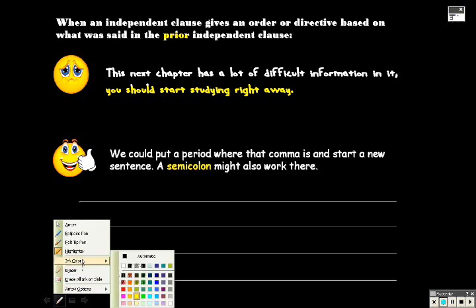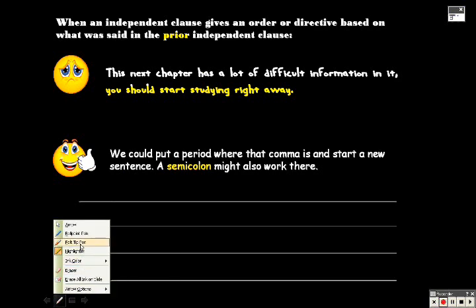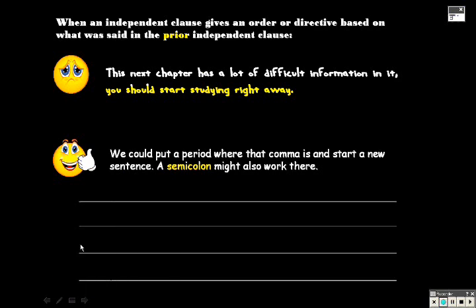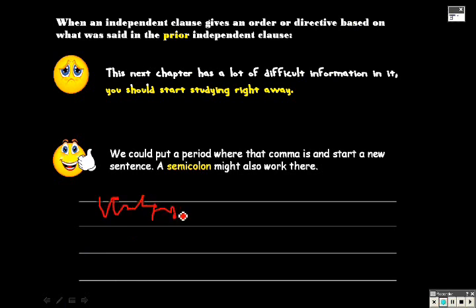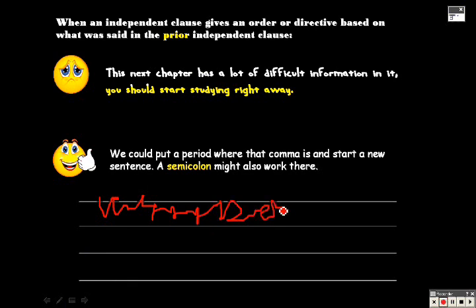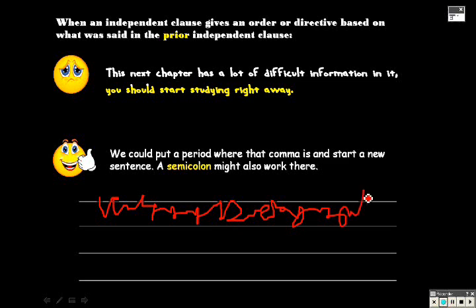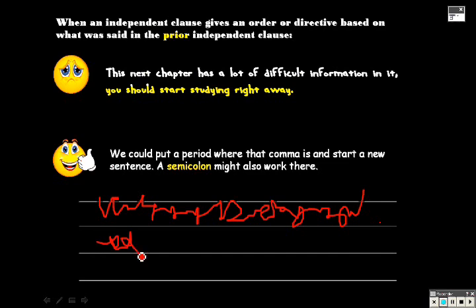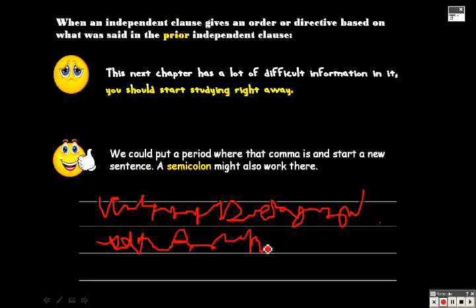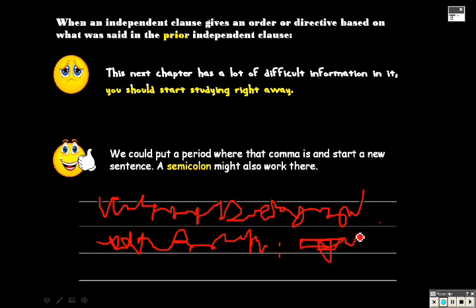So let's select the felt-tip pen here. Red looks like a nice color, and we'll pretend we're on the Promethean board writing in perfect penmanship and giving you an example of one type of sentence. Studying right away with a little period at the end. And the same version again. Chapter has a lot of difficult information in it. Semicolon. You should start studying. Right away. Okay. That's the first type.